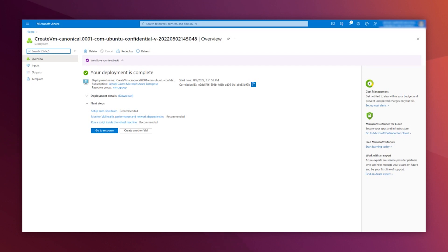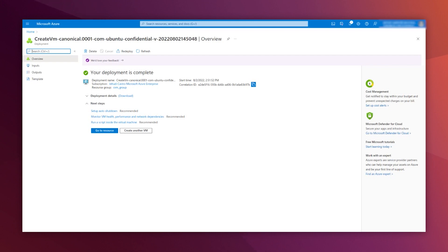This is especially useful for regulated industries. This is yet another example of Canonical's strong commitment to security, and another reason why developers, users, and enterprises across the world continue to choose Ubuntu on all major public clouds.